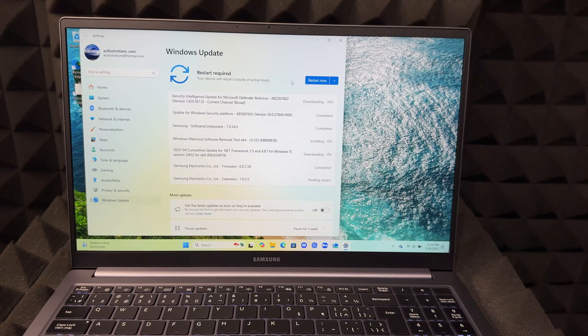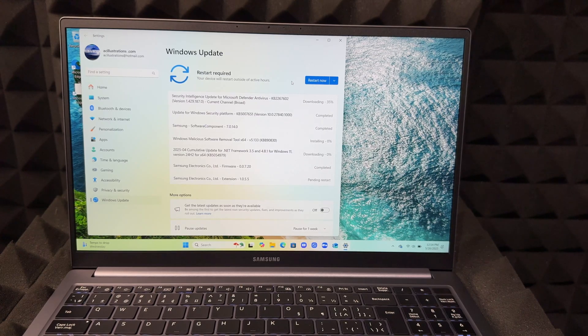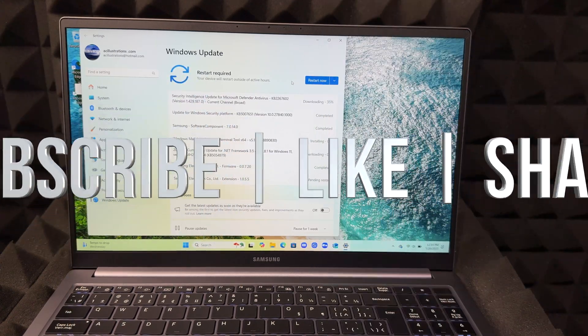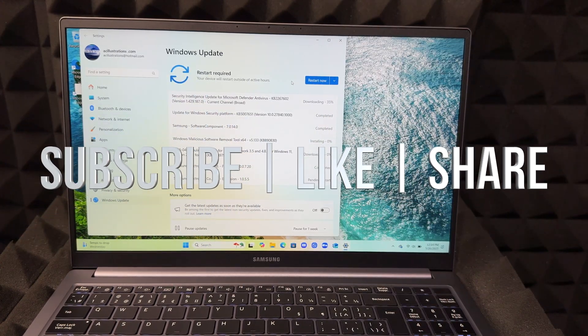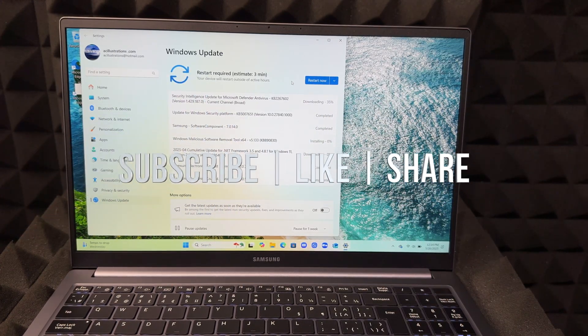That would be it for today's video. If you have any questions or comments, you can write them in the comments area. Don't forget to subscribe and like, thank you.